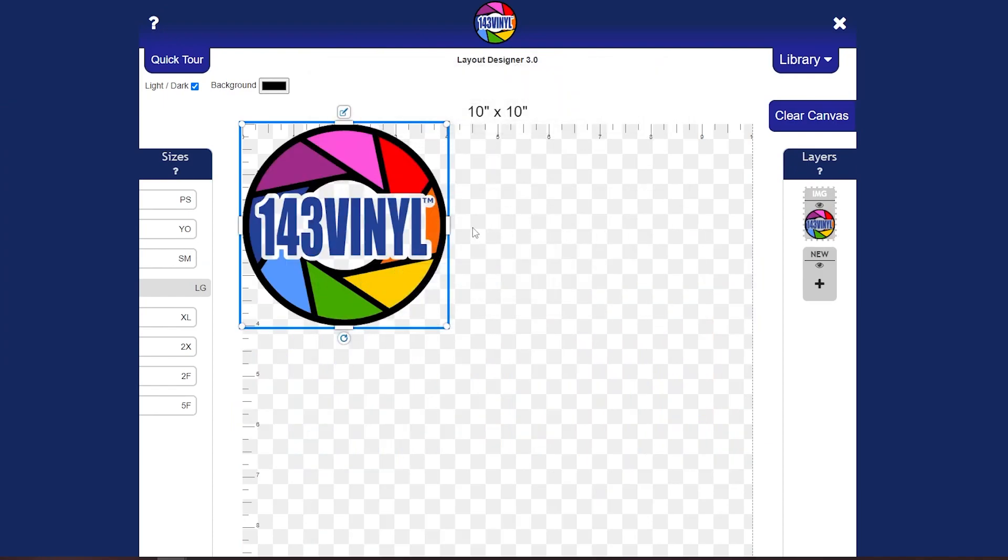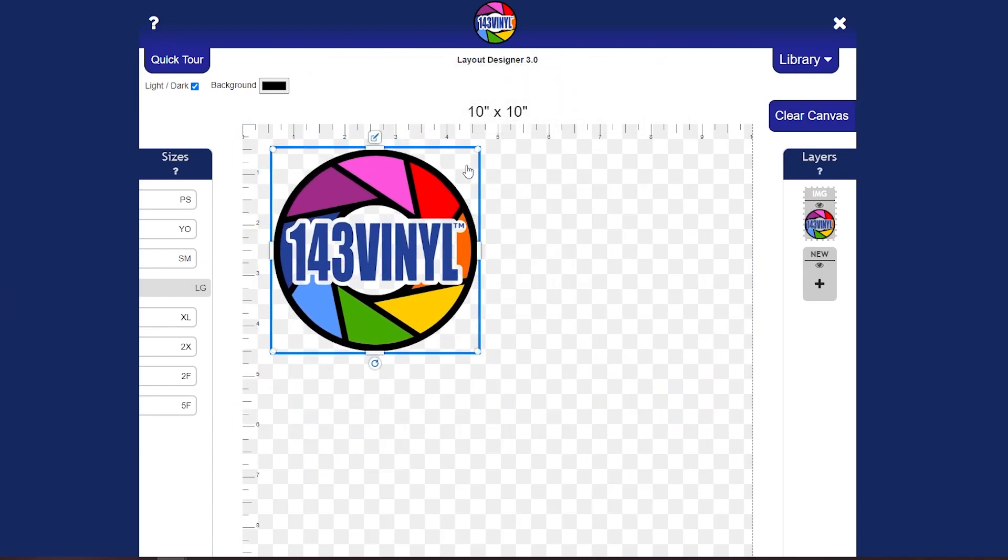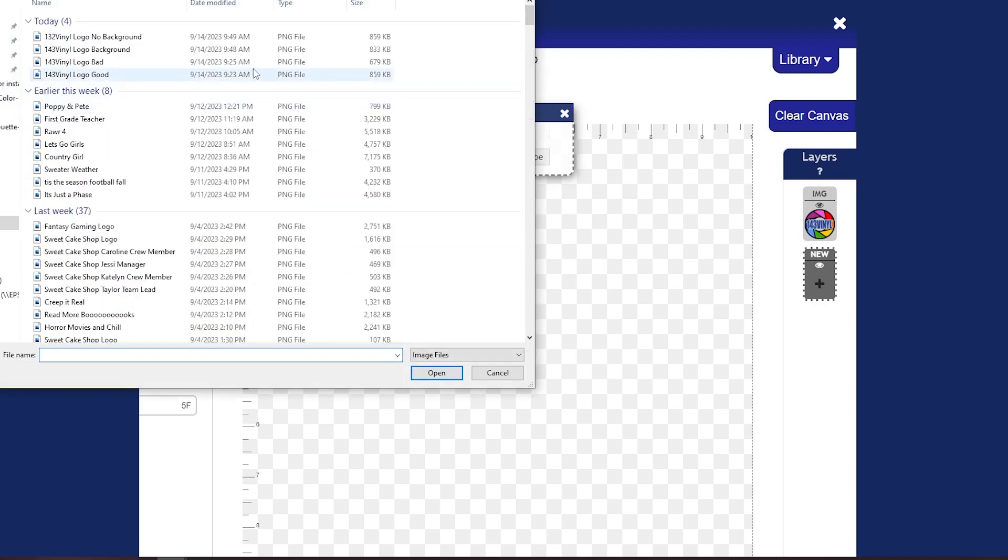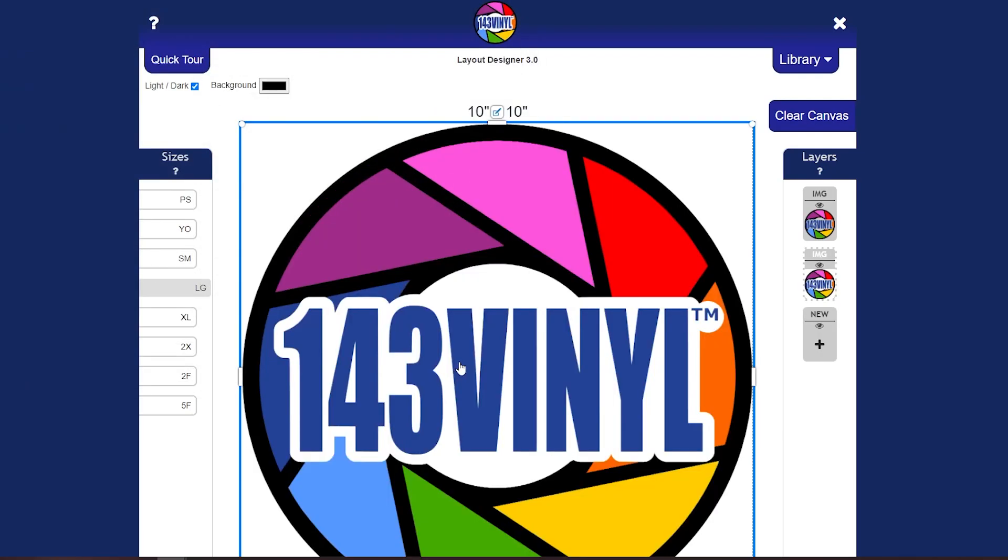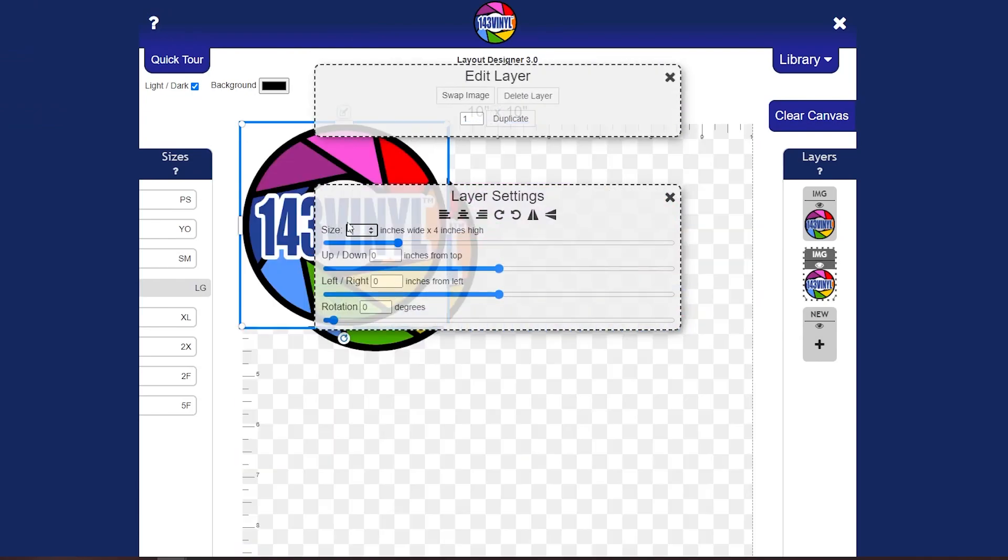As you import this, you will see that you can still get that gray and white checker coming through, and that means there's no background. When we go in and add the logo with a background, you can see immediately that those white checkers, those gray and white checkers behind it, are gone.